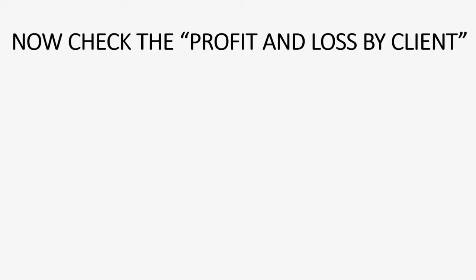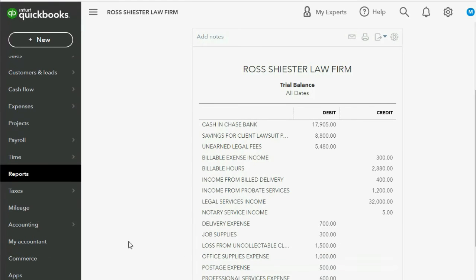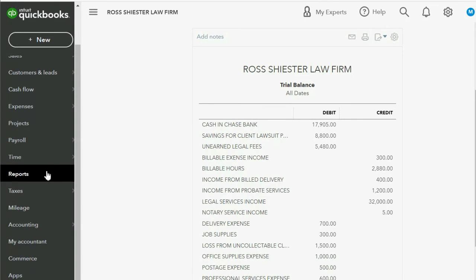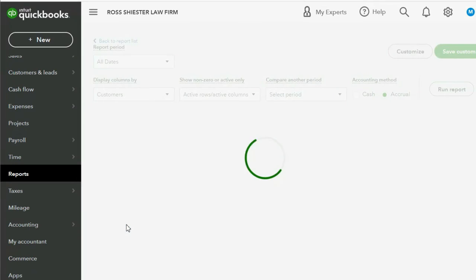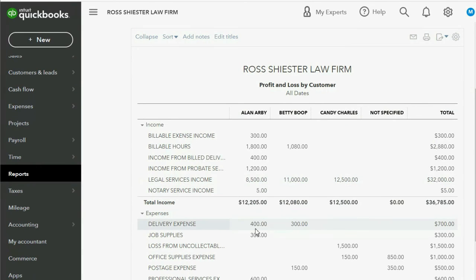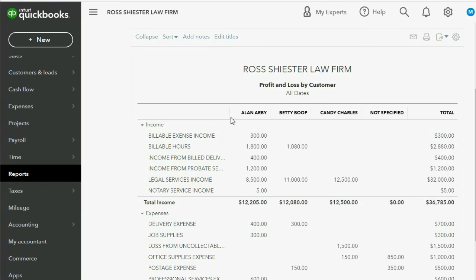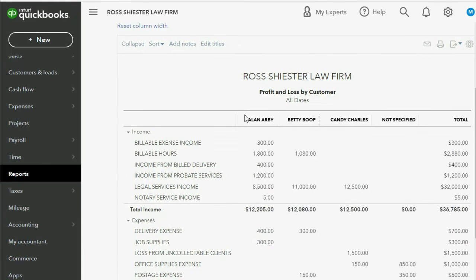We also have to check the Profit and Loss by Client. We click Reports, Profit and Loss by Customer. The expense is still here, but in addition to the expense being here, you can clearly see that there is another income account for Alan — Income from Billed Delivery.